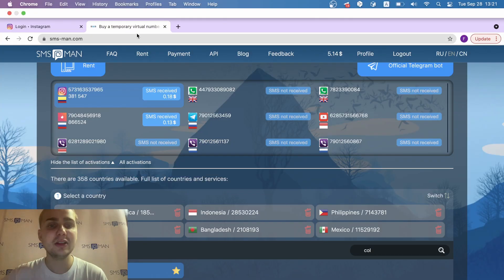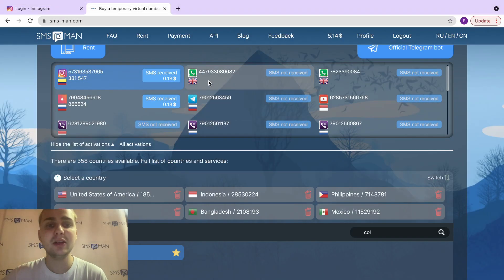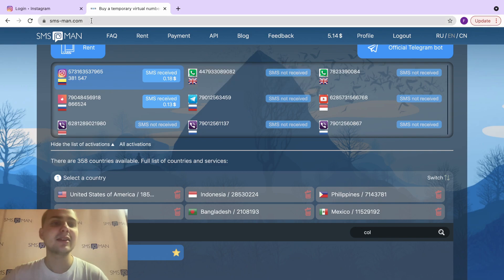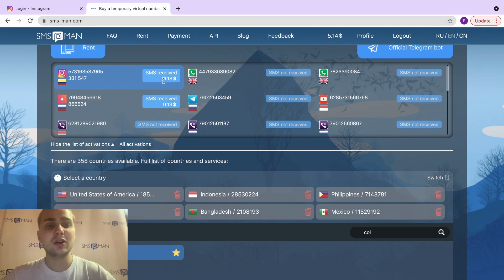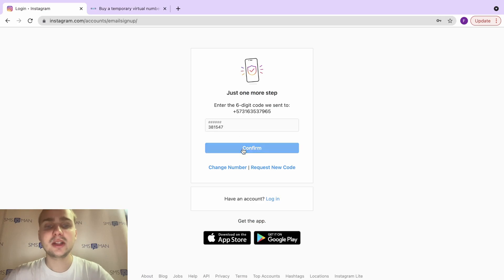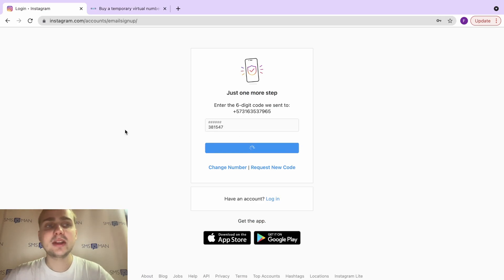You can click reject here for the number, and your money will return to your account. Don't worry about it. Your money will be charged only when you get an SMS. So I got the SMS. It cost me only 18 cents for an Instagram account. We click confirm, and actually, that's all.